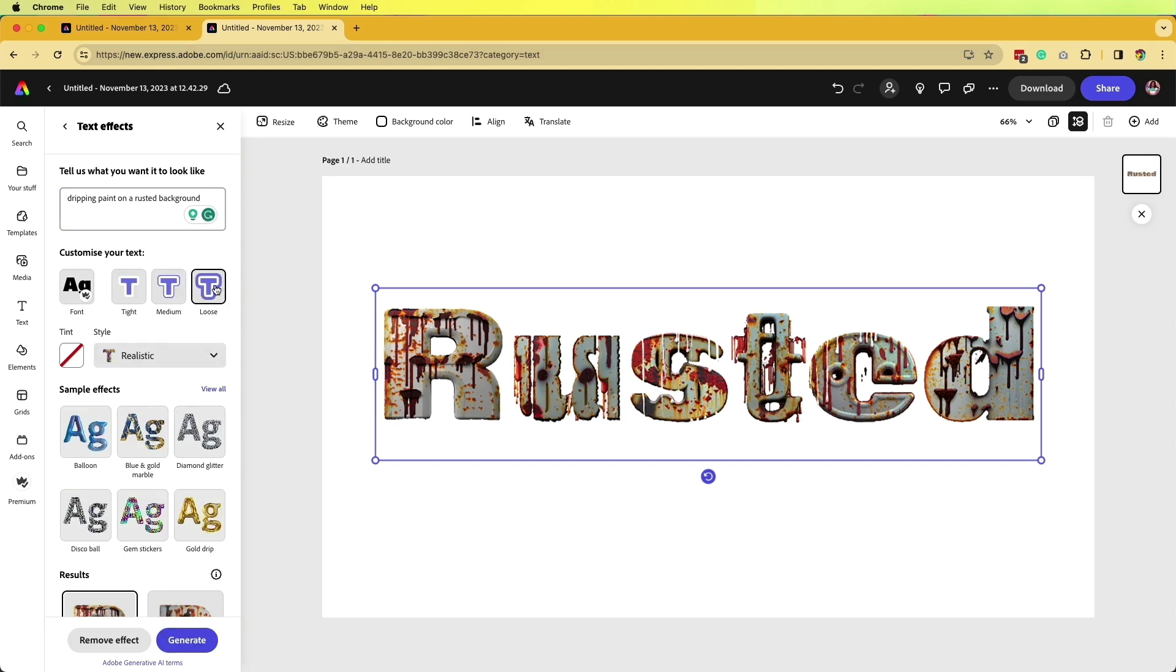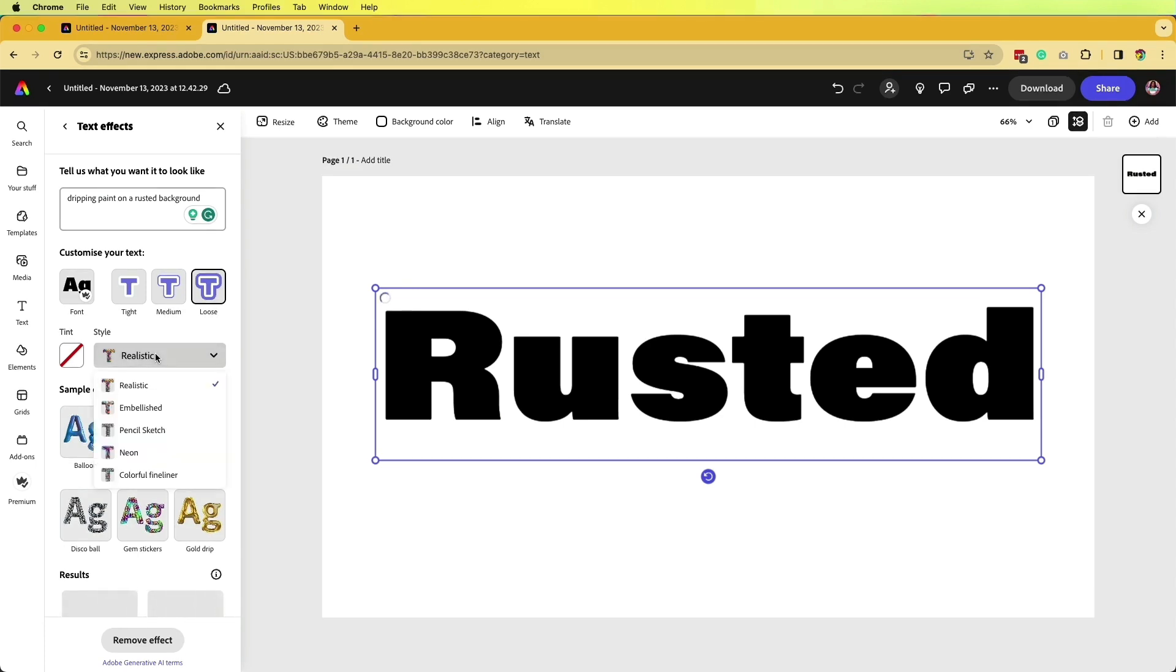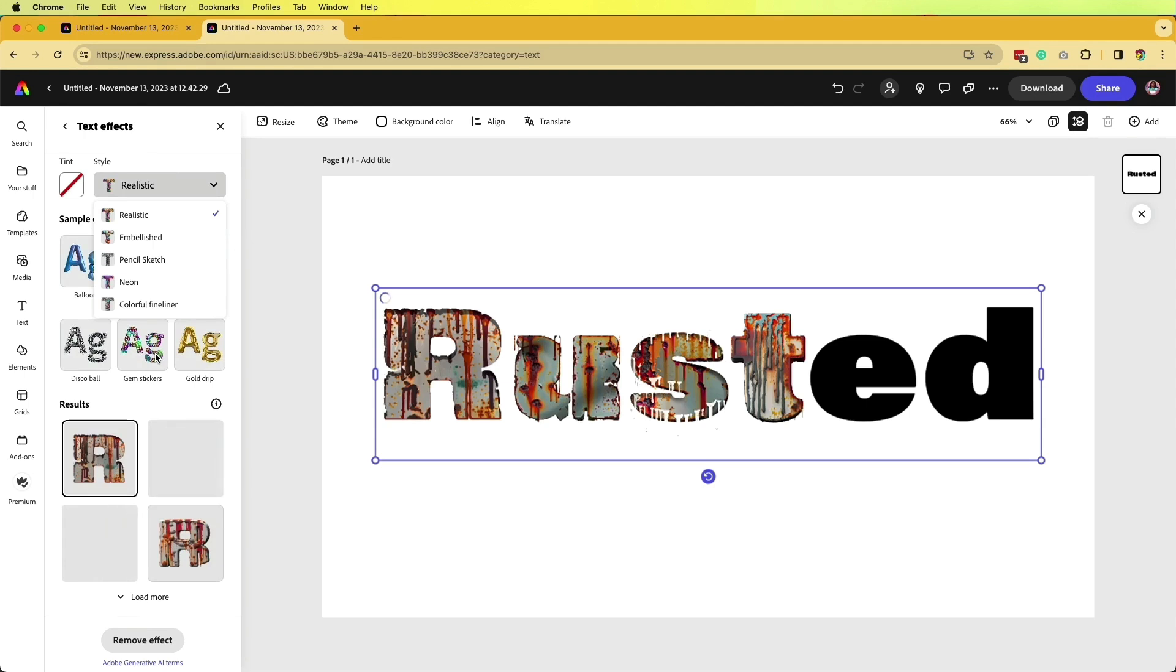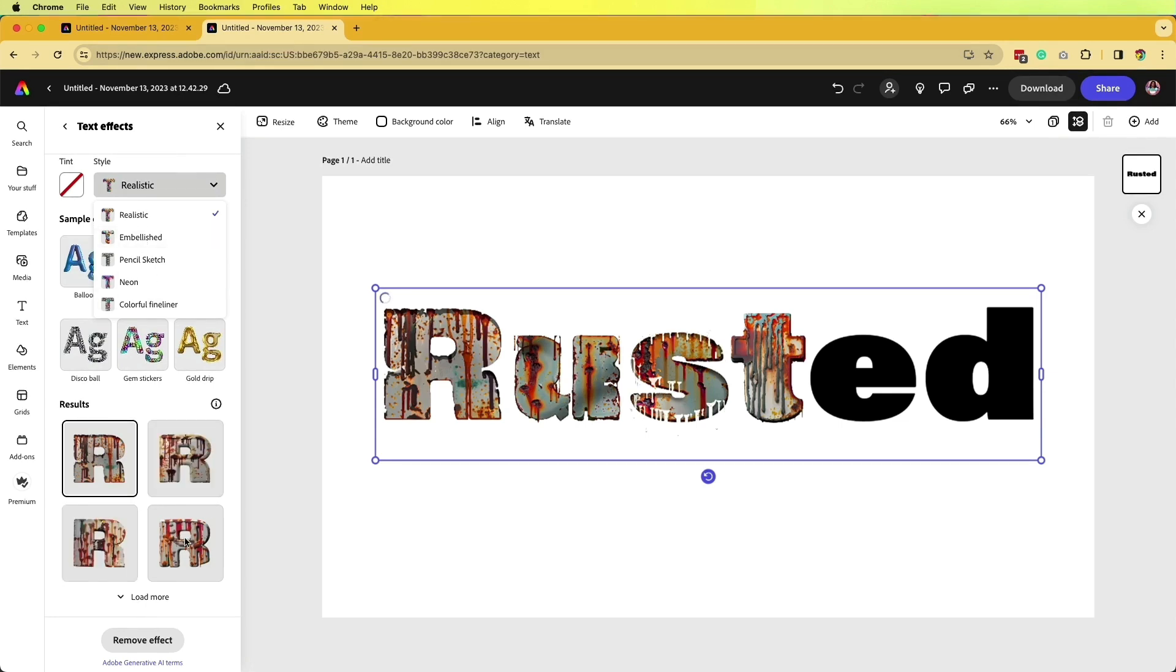Now I can go back in and adjust if I want the type to be a little bit more loose or tight. This gives you all sorts of different options similar to the other design styles that we want this to edit with. I can select different variations as it loads.